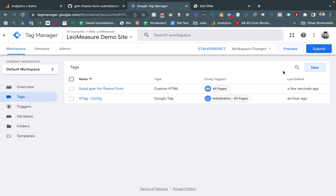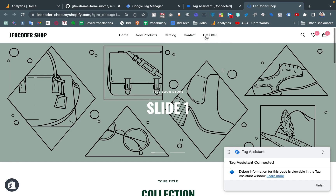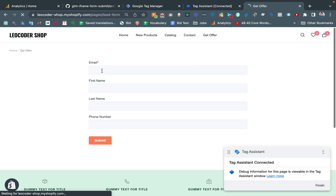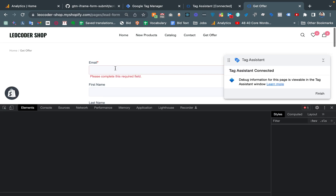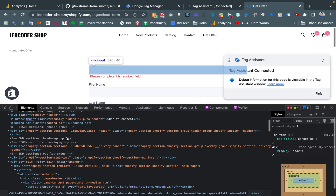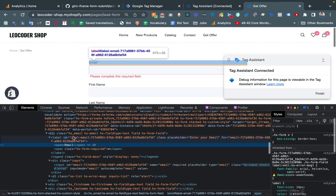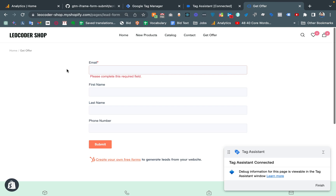Now if we go to preview mode, this is my demo website for this tutorial. This link contains an iframe form — this is actually a HubSpot form, taken for demonstration purposes. If I inspect the page, this is really an iframe form. You can use any kind of iframe form; it doesn't matter whether it is a HubSpot form or any other platform form.